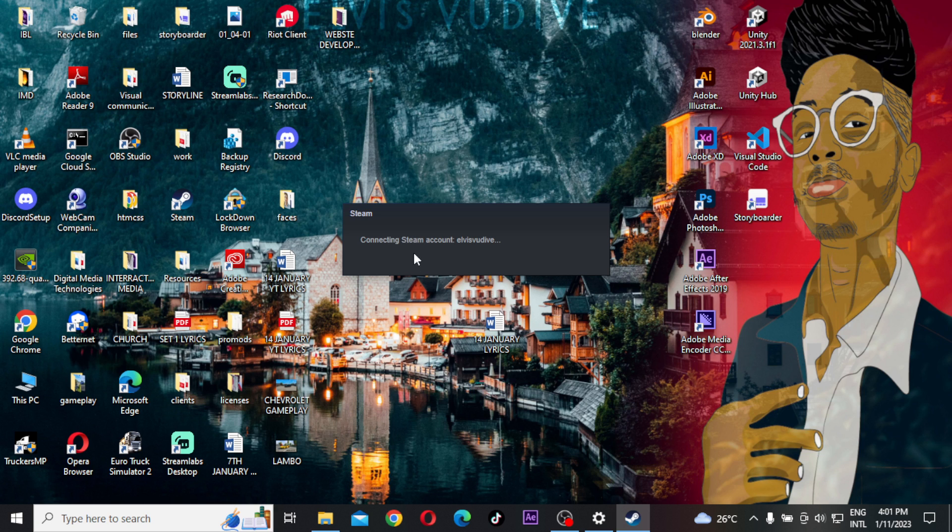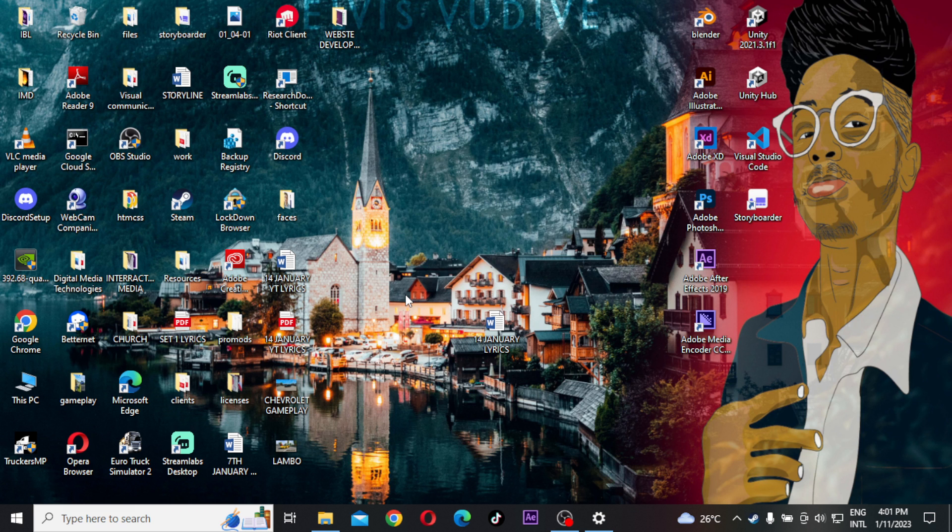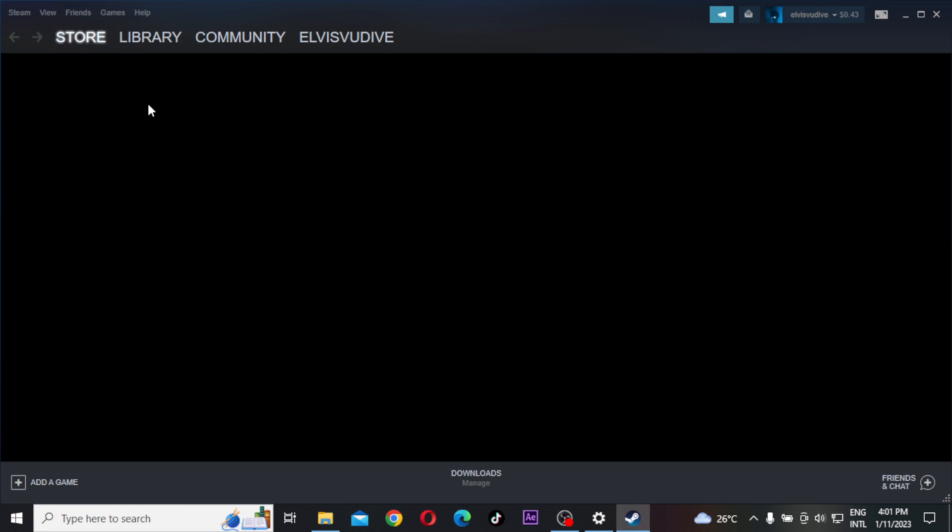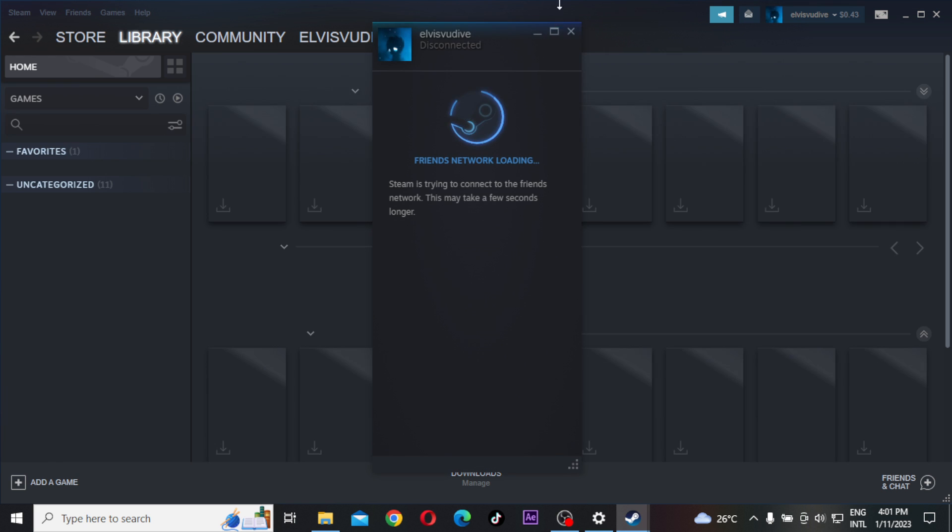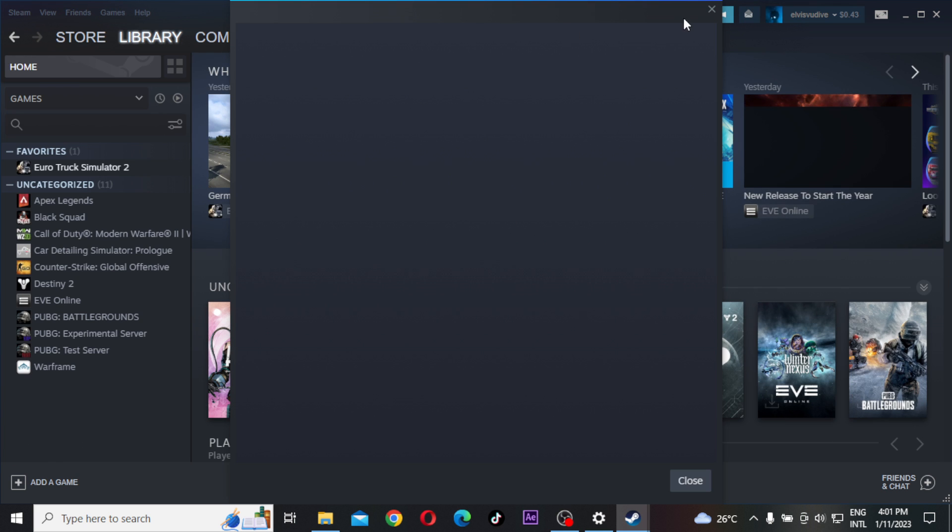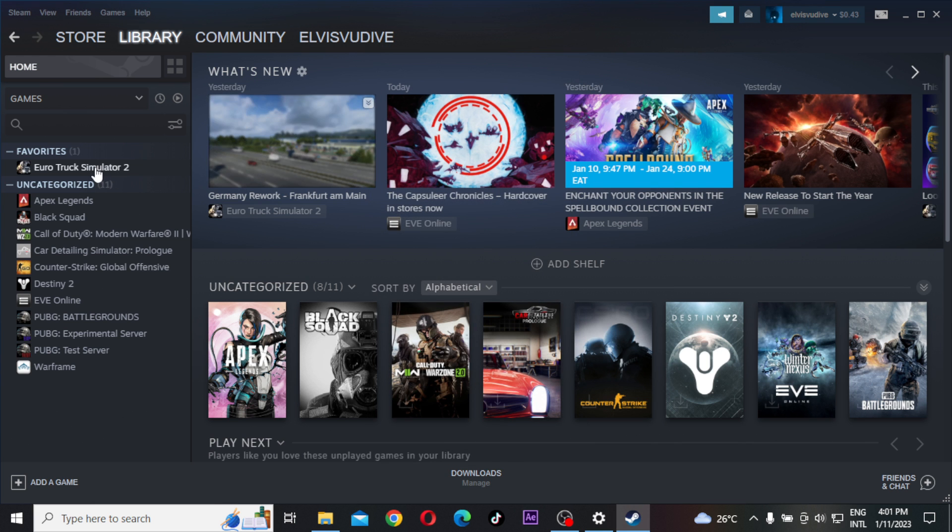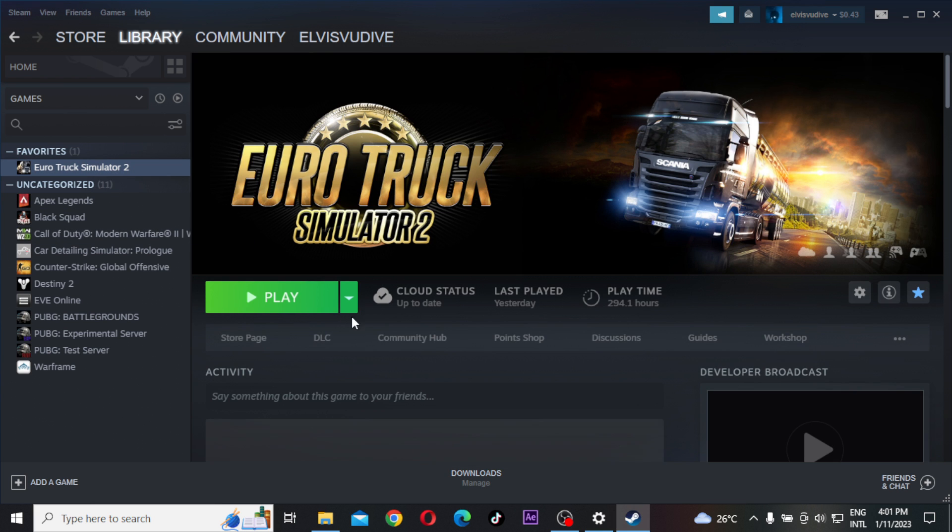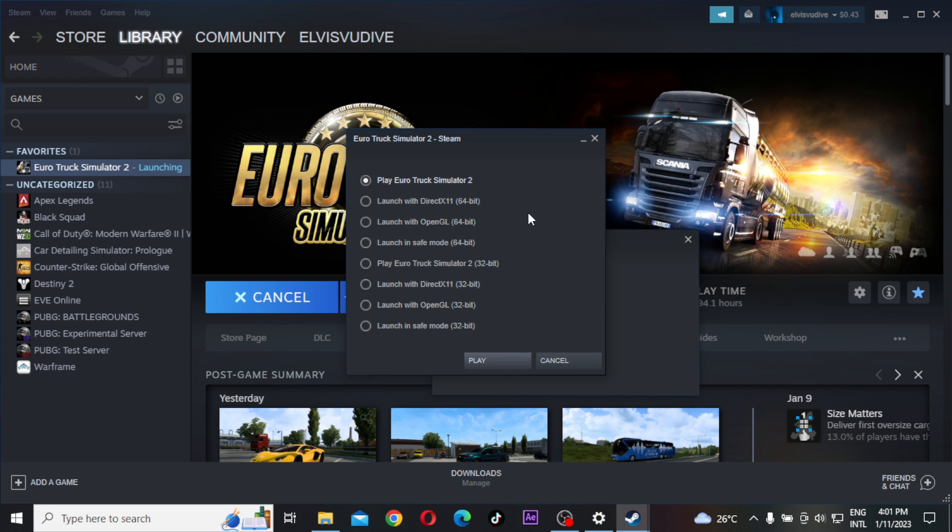Before you launch the game, you will have to launch it with a different launching application aside from using the actual graphic drivers in your PC. So my PC is taking long. If you have the Euro Truck Simulator app that you want to play, when you click on Play...